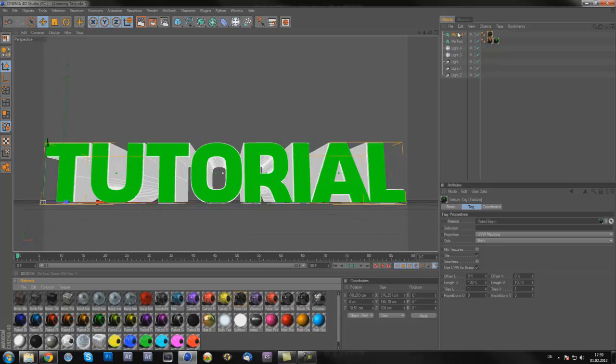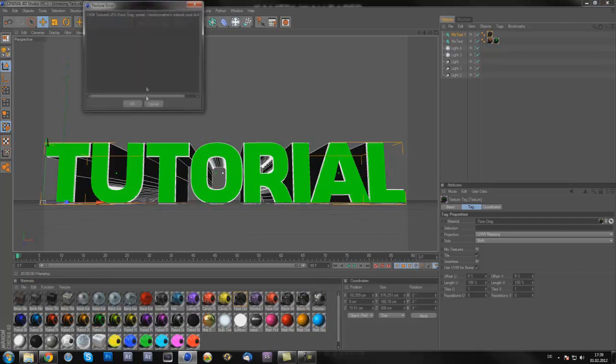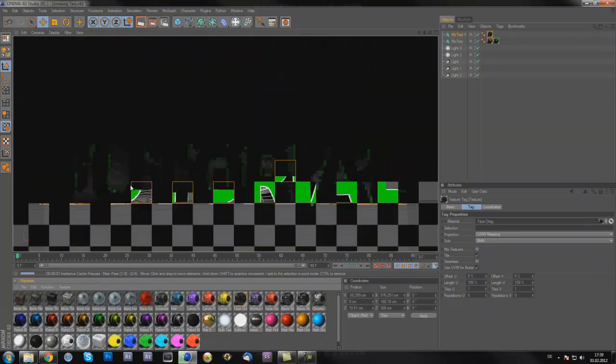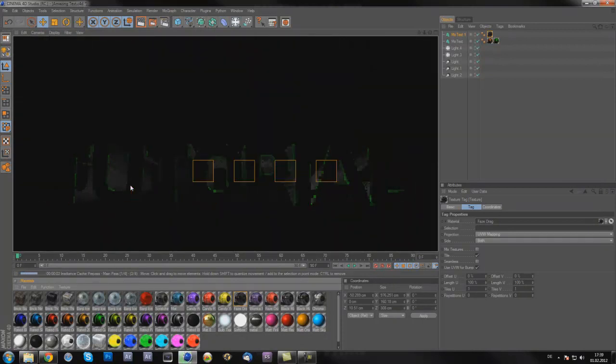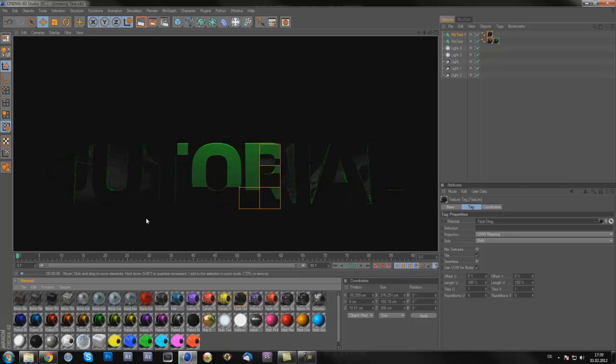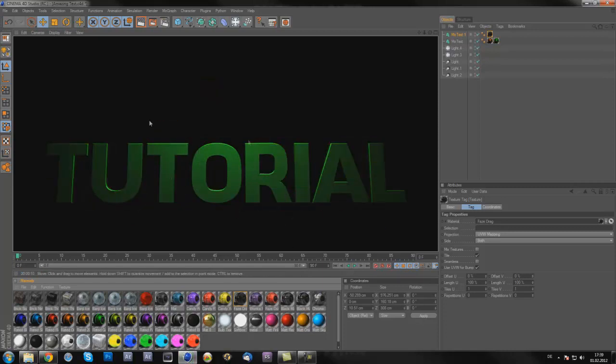The back I like to make black. Now if you render that out, it looks like this. You actually don't really see the back because the background of Cinema 4D is black and this thing is black.